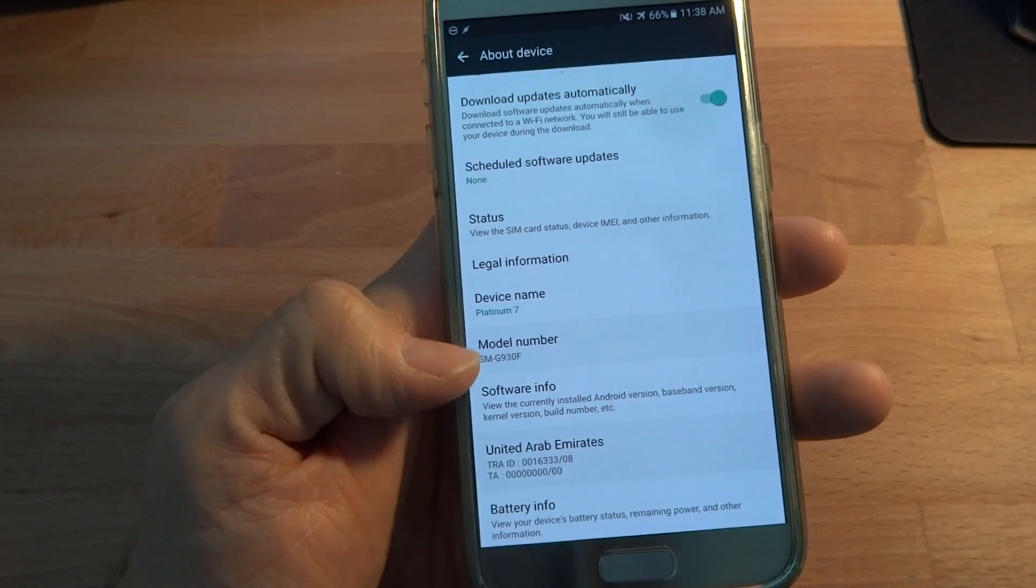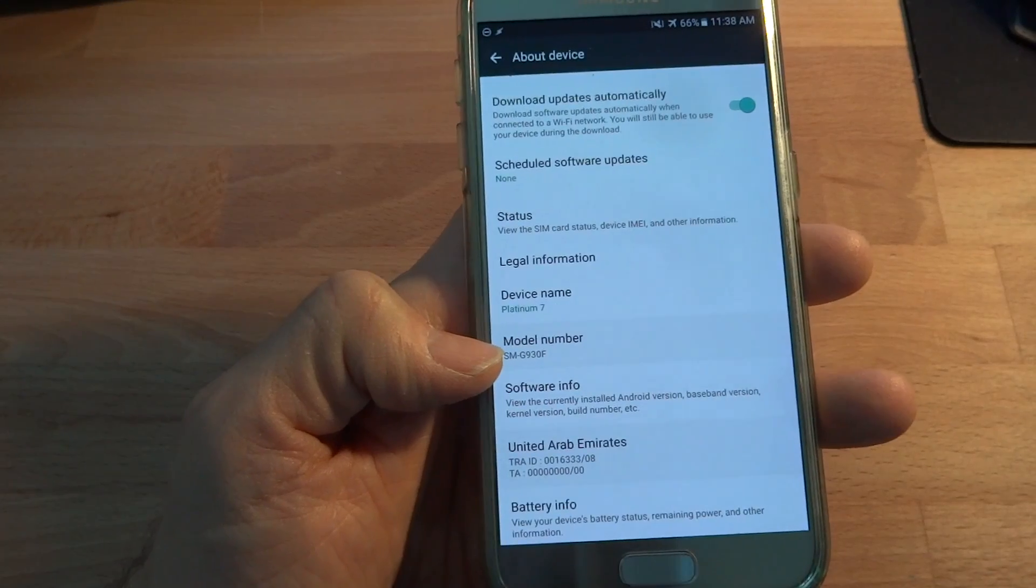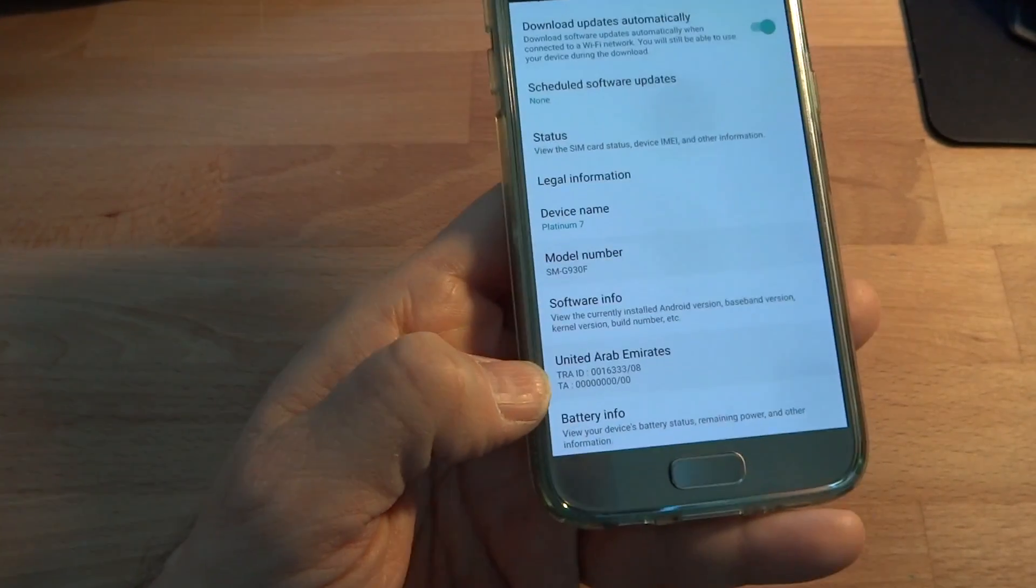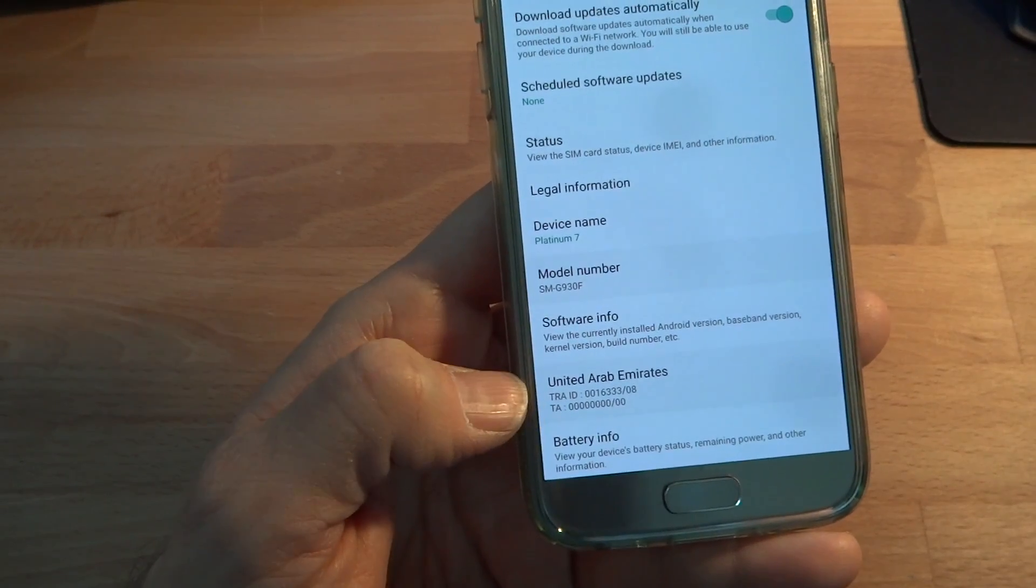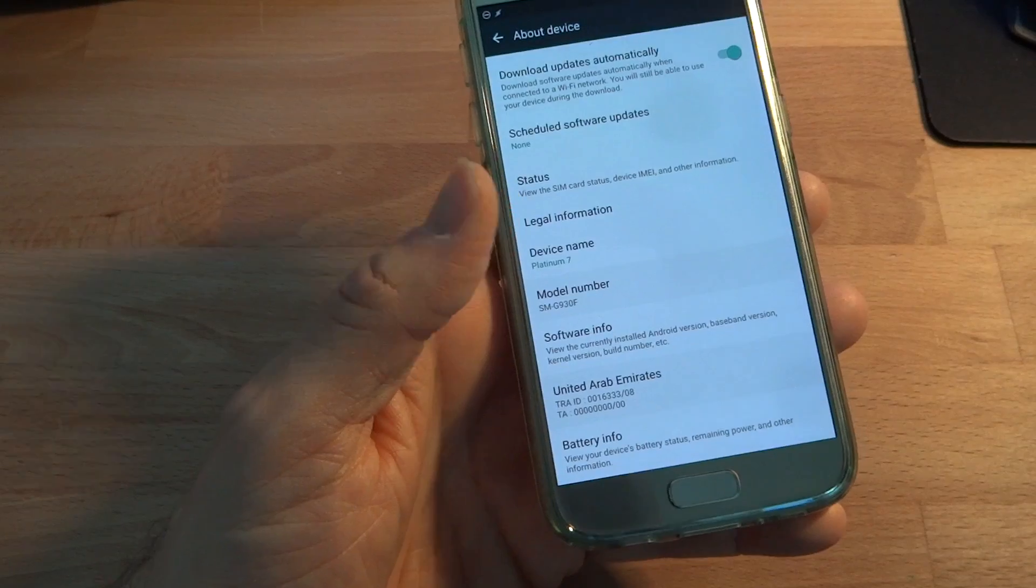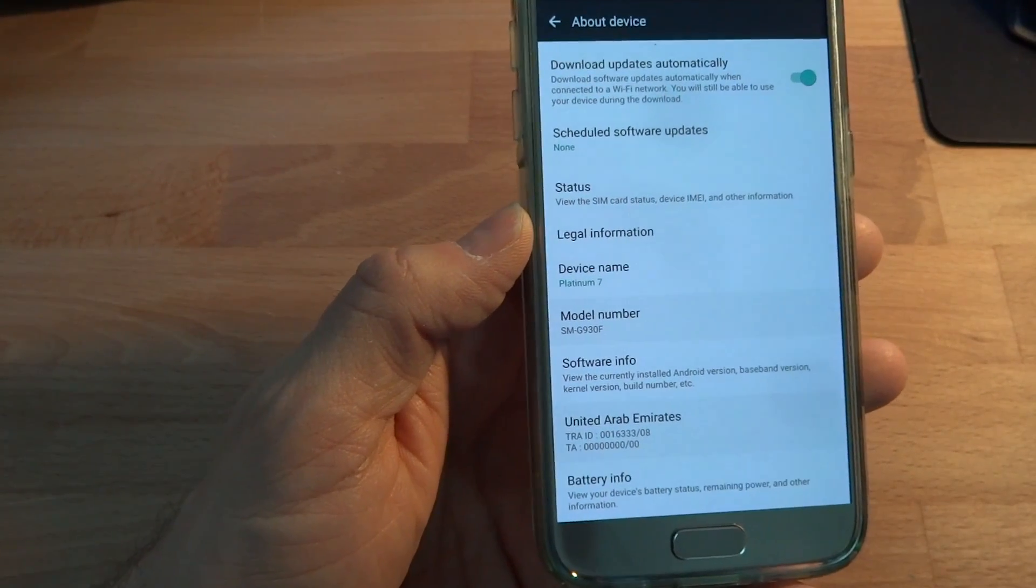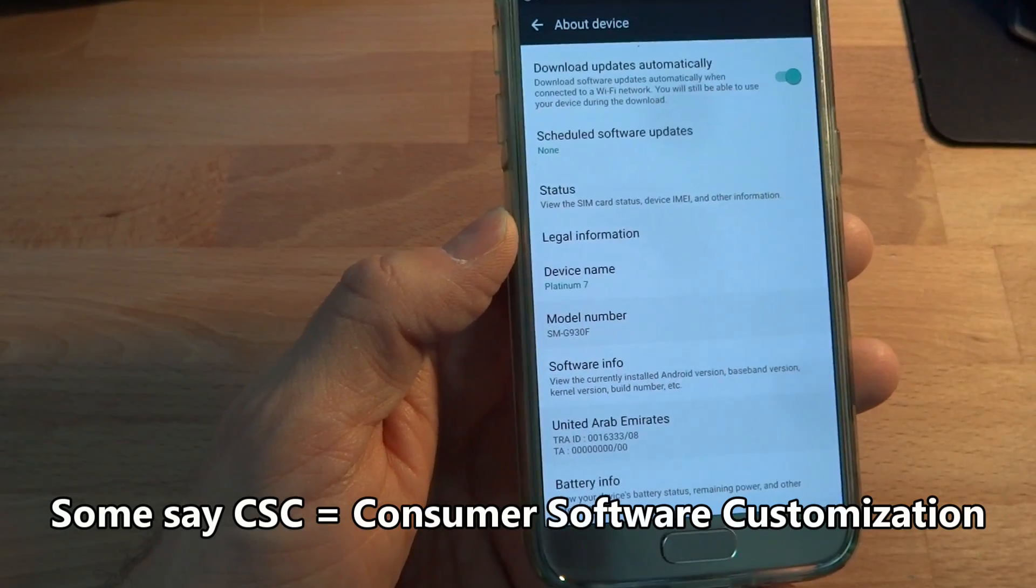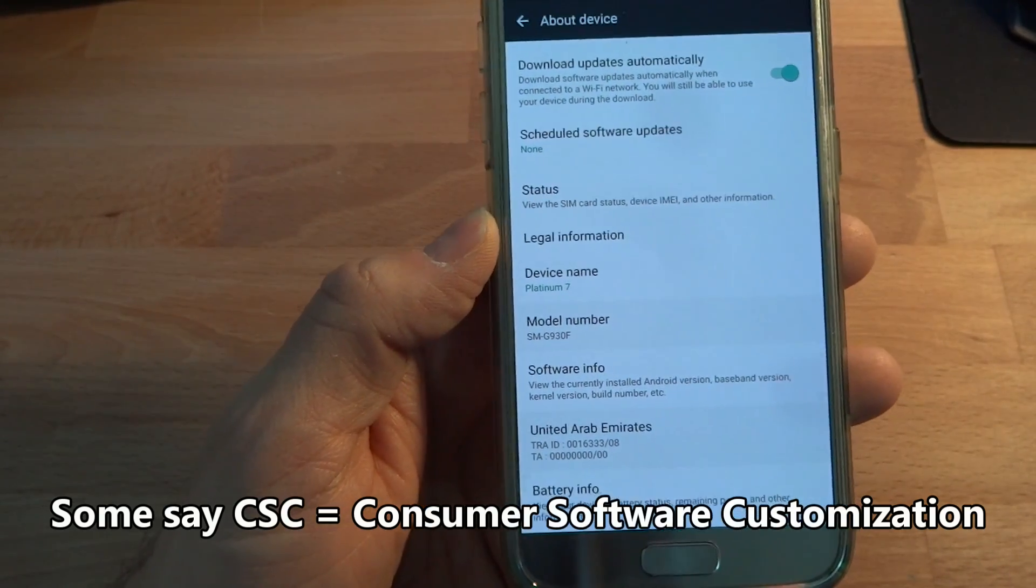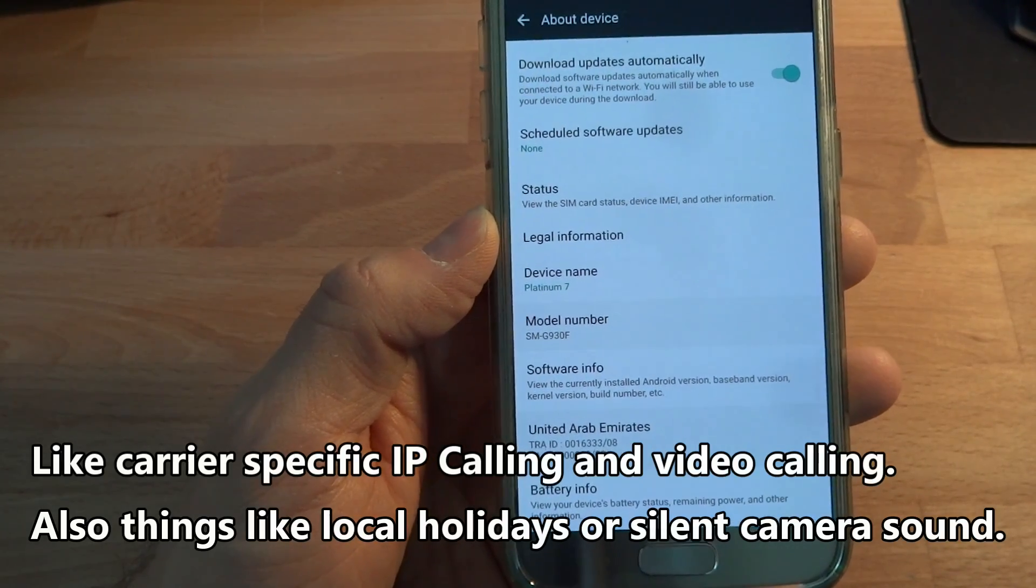But the one thing is when you buy these, since they come from other countries, you always have slight differences with the phones based on the country it was originally sold. So this phone here, as you can see in the about device, is a United Arab Emirates device. Now, what determines that is something called the CSC on Samsung phones. And I can't remember what that stands for, carrier specific capabilities maybe, but basically it customizes the ROM in very small ways just to customize it for that market.